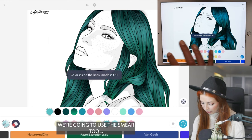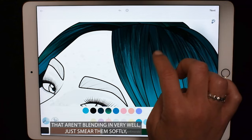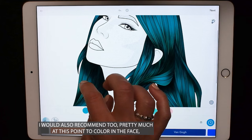Now let's turn coloring inside the lines mode off. We're going to use the smear tool — you can use various sizes — and just begin to blend the hair. If you have some highlights that aren't blending in very well, just smear them softly, making it really soft and breaking up those chunks of hair.